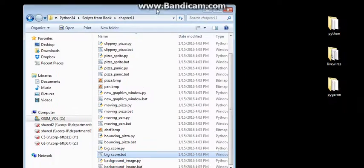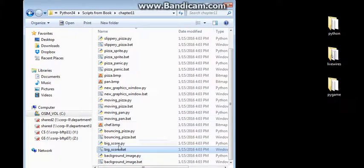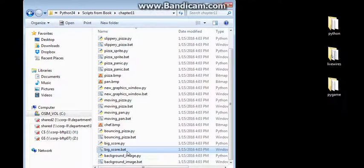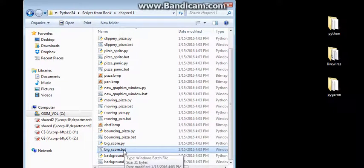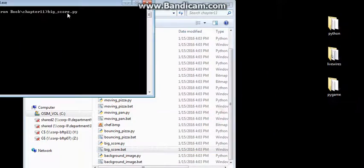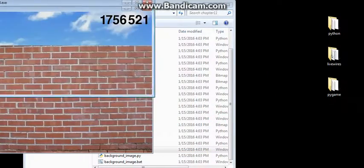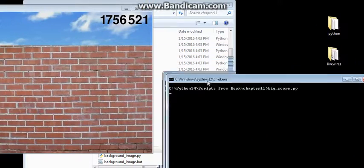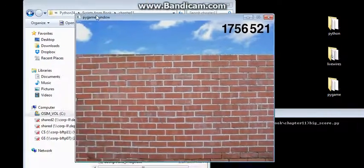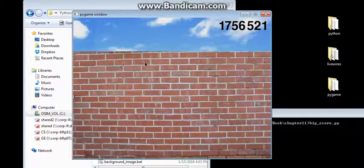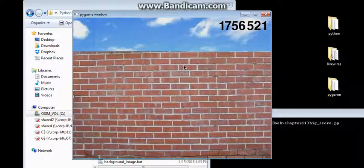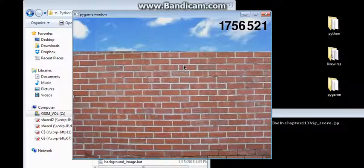Once that occurs, then we can go into our particular big score PI. Always use the bat file. We're going to click on the bat, and it should run. And then we should actually see what we're looking for on this particular Pi game or Chapter 11.